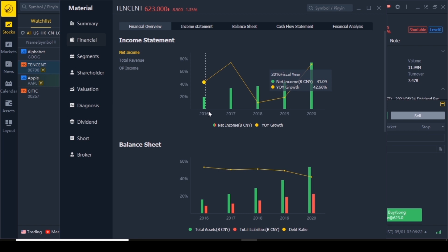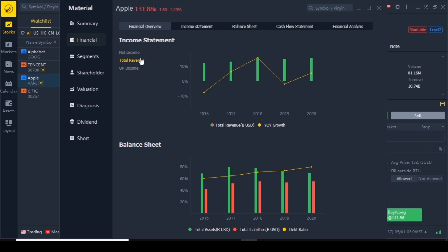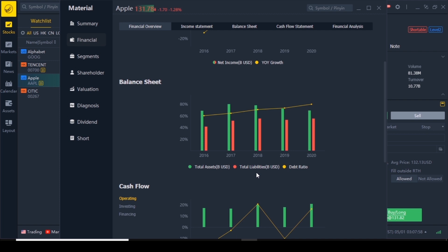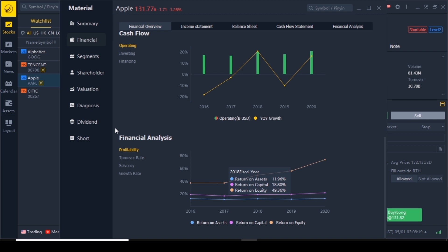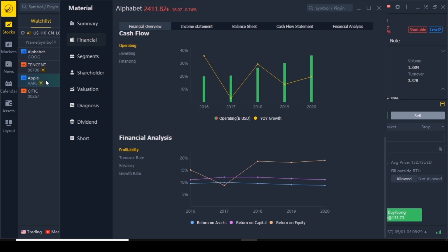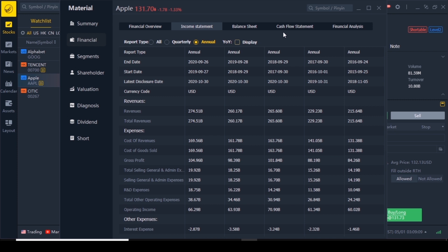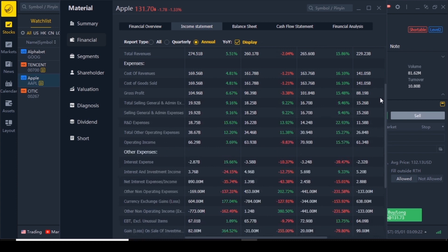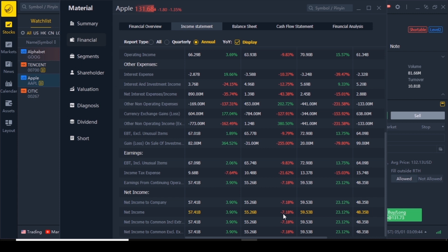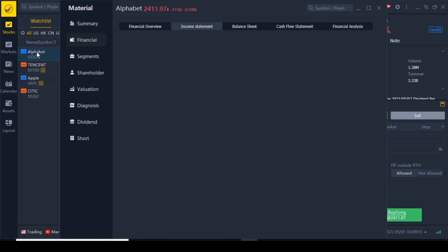Coming back to Apple: you can change the view to net income, total revenue, or operation income. The first tab is the Financial Overview — very quickly you can see total assets, total liabilities, debt ratio, and cash flow. Financial analysis is amazing — you can click through so many different companies and look at them in seconds. For more details go to Income Statements, quarterly or annually. Click 'display year over year' to show percentage change: net income up 3 percent, down 7 percent the year before, up 23 percent the year before that. It's so easy to compare companies.